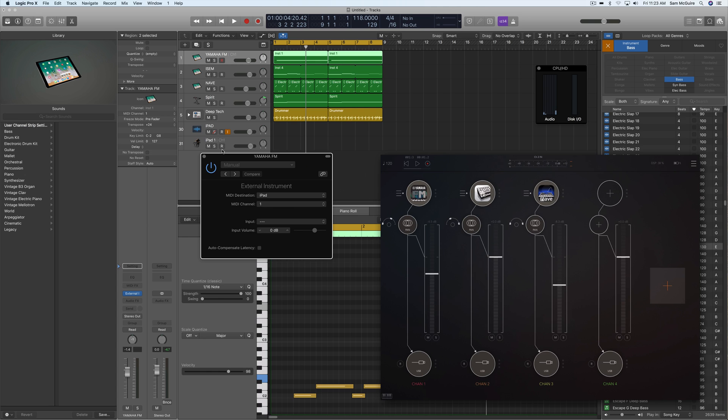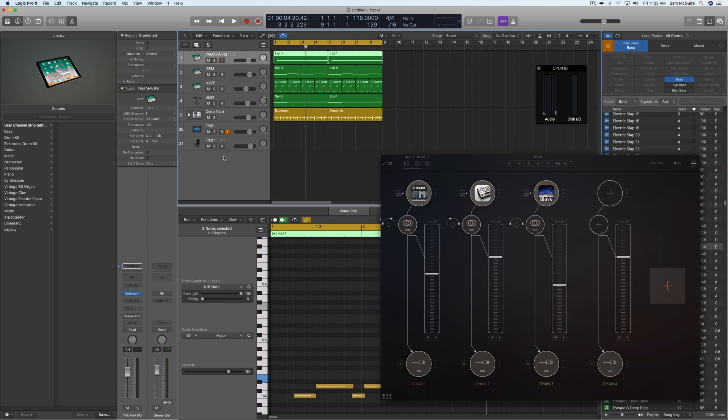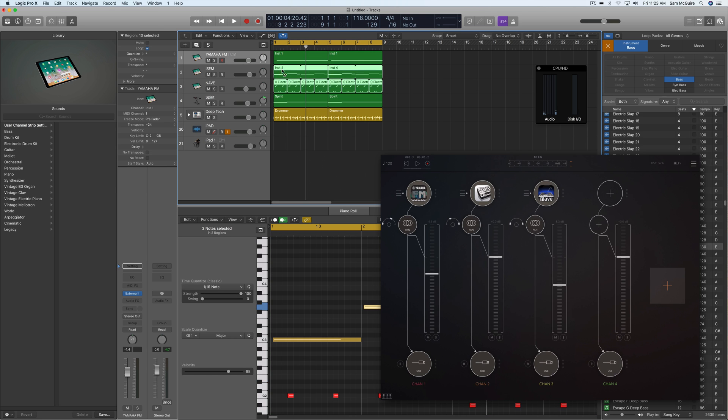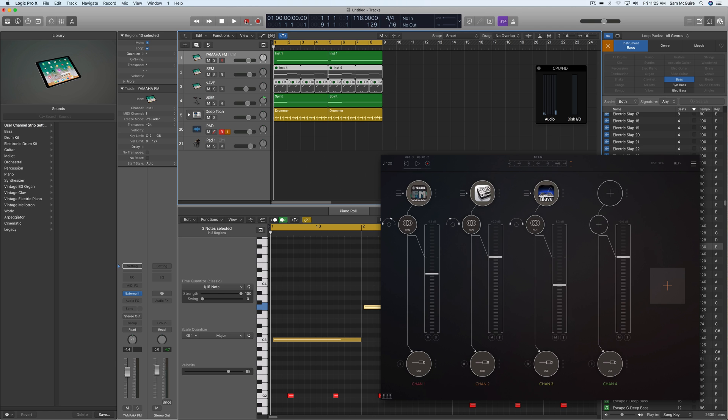So that way the MIDI is being sent just to the instrument you want, and then all the audio comes in on this track right here. Now if I wanted to actually convert this to audio, one of the things I would do is set up a new audio track for each of these and then just record them one at a time into audio track. So check this out.